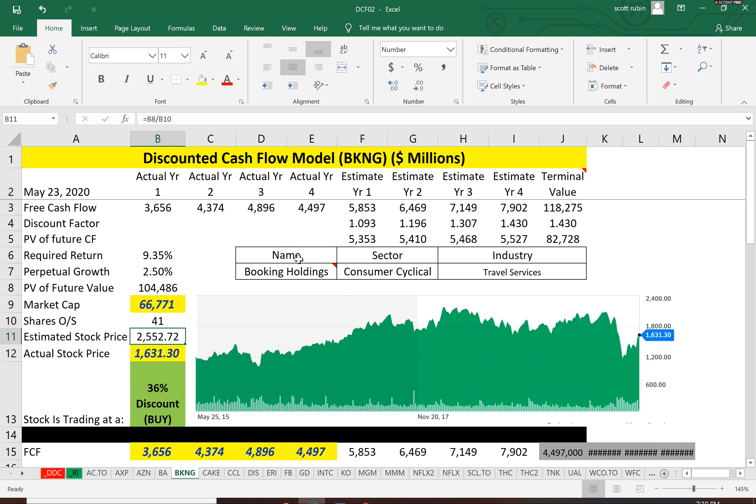But the discounted cash flow model looks at your financials, your actual financials the past few years. It doesn't look into the future. Like nobody can predict the future. Now that's your job as the analyst to maybe look at the 10k, try to identify, is this company going to be strong the next few years, especially during coronavirus and look at its competitors.